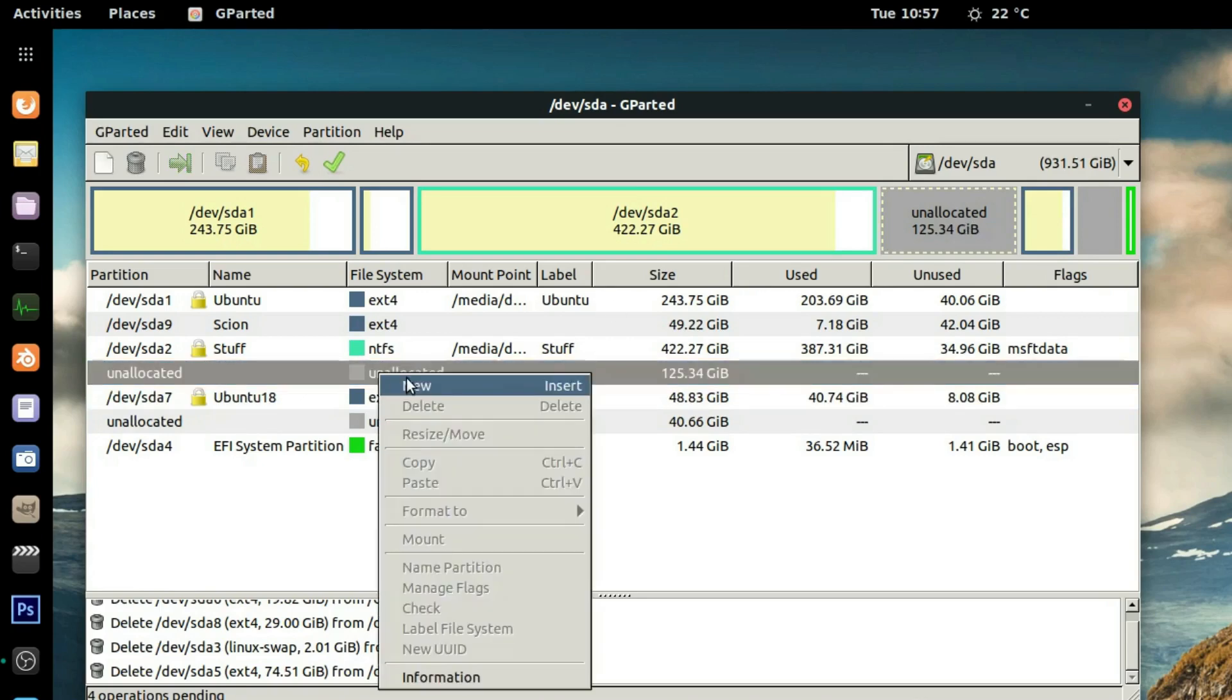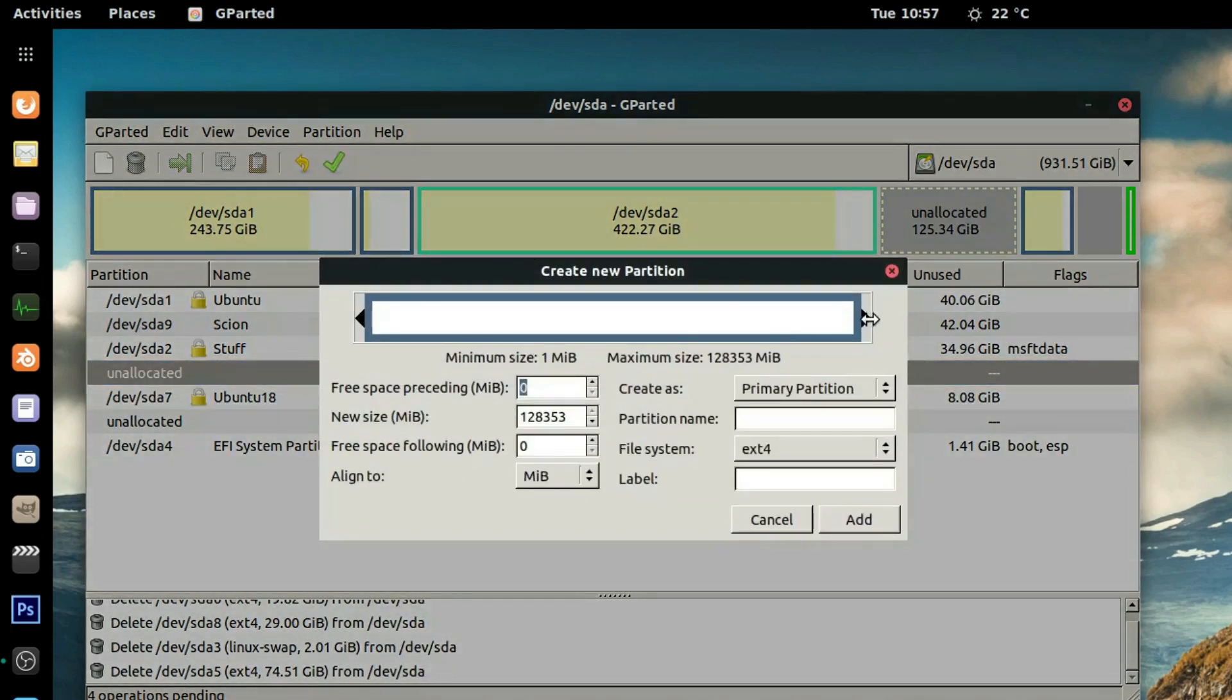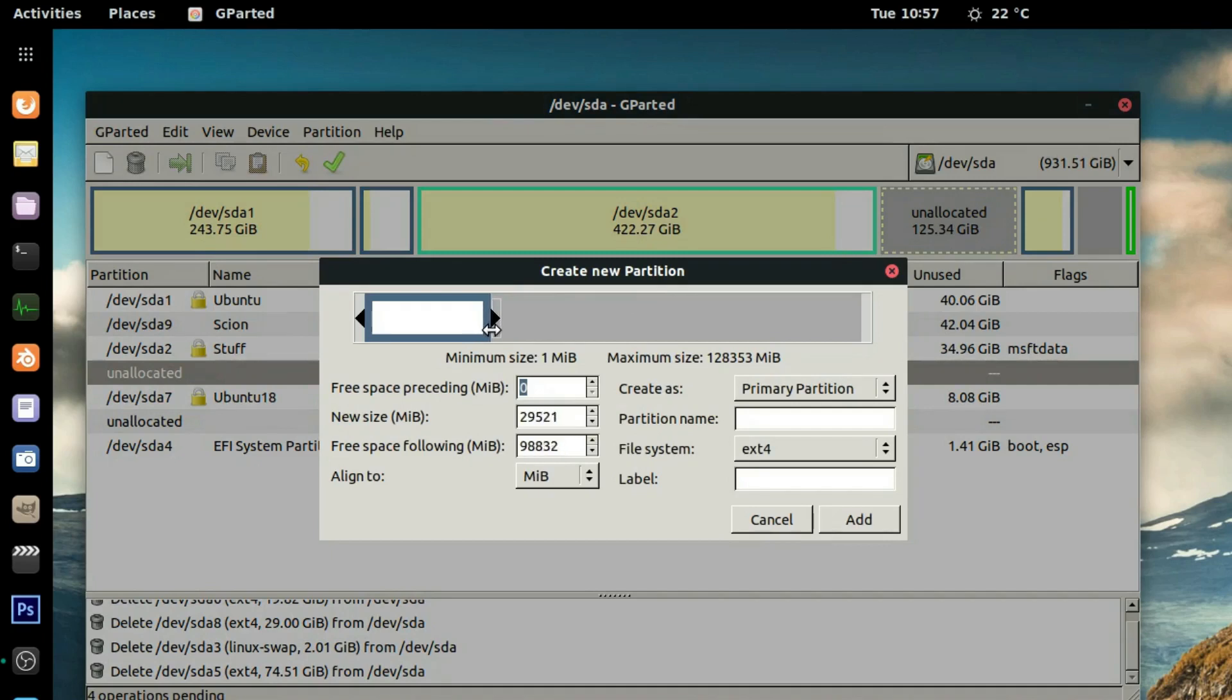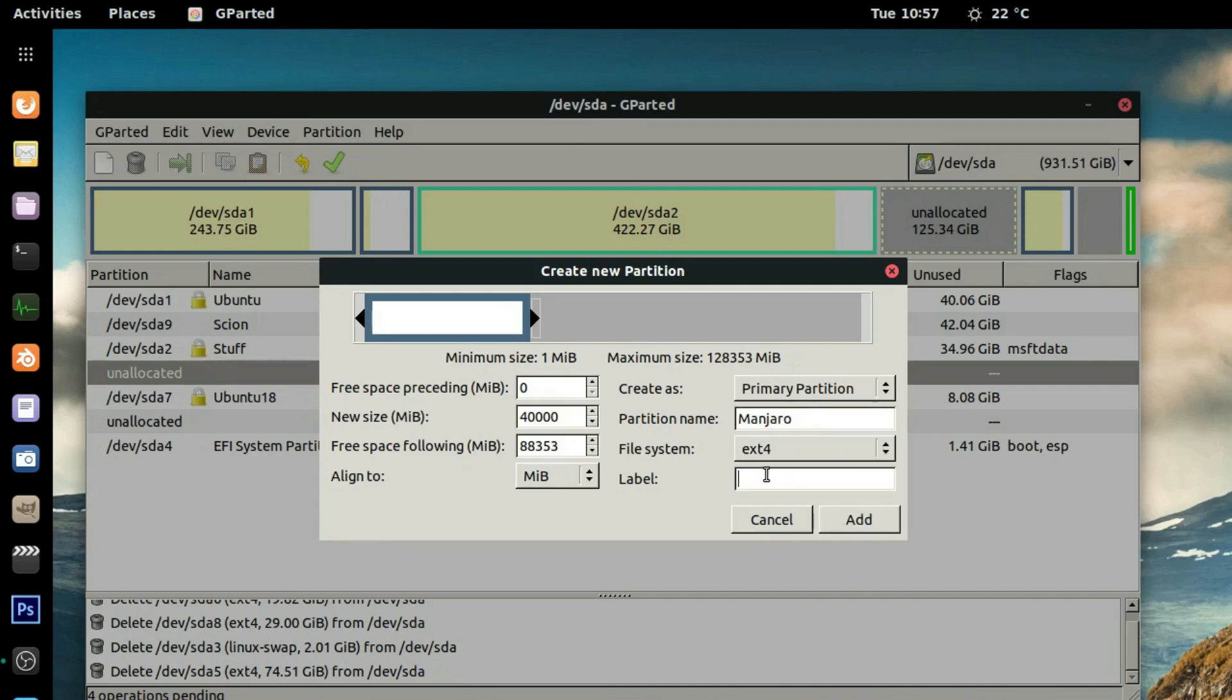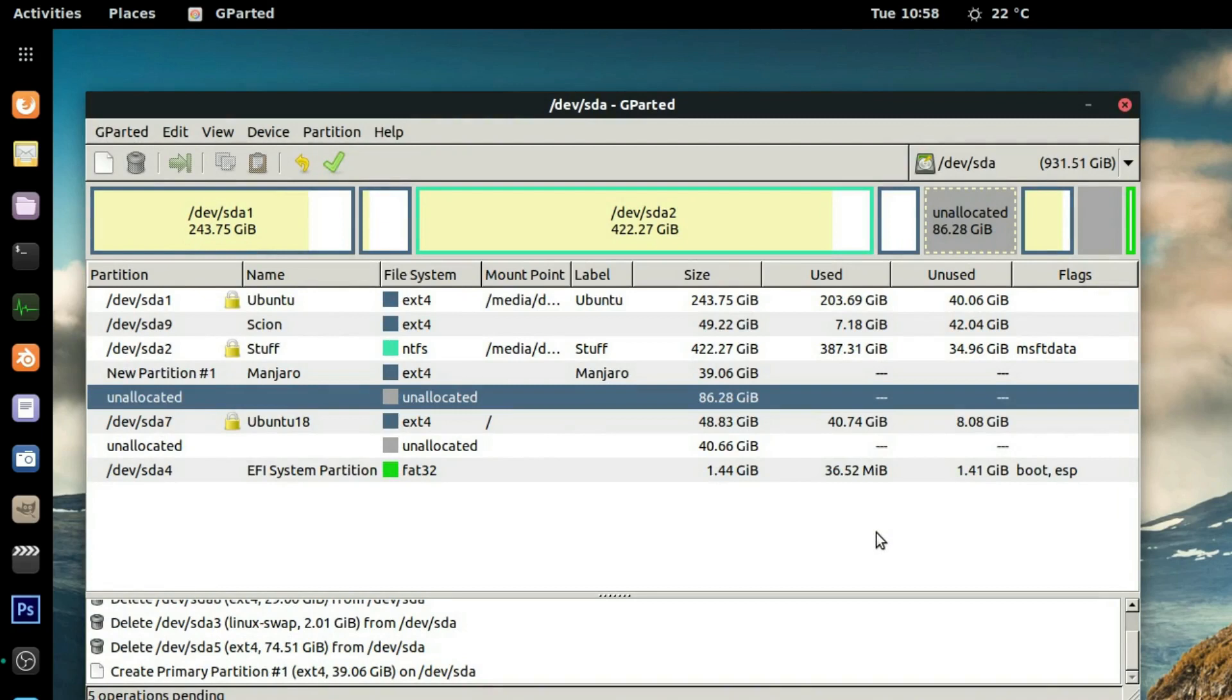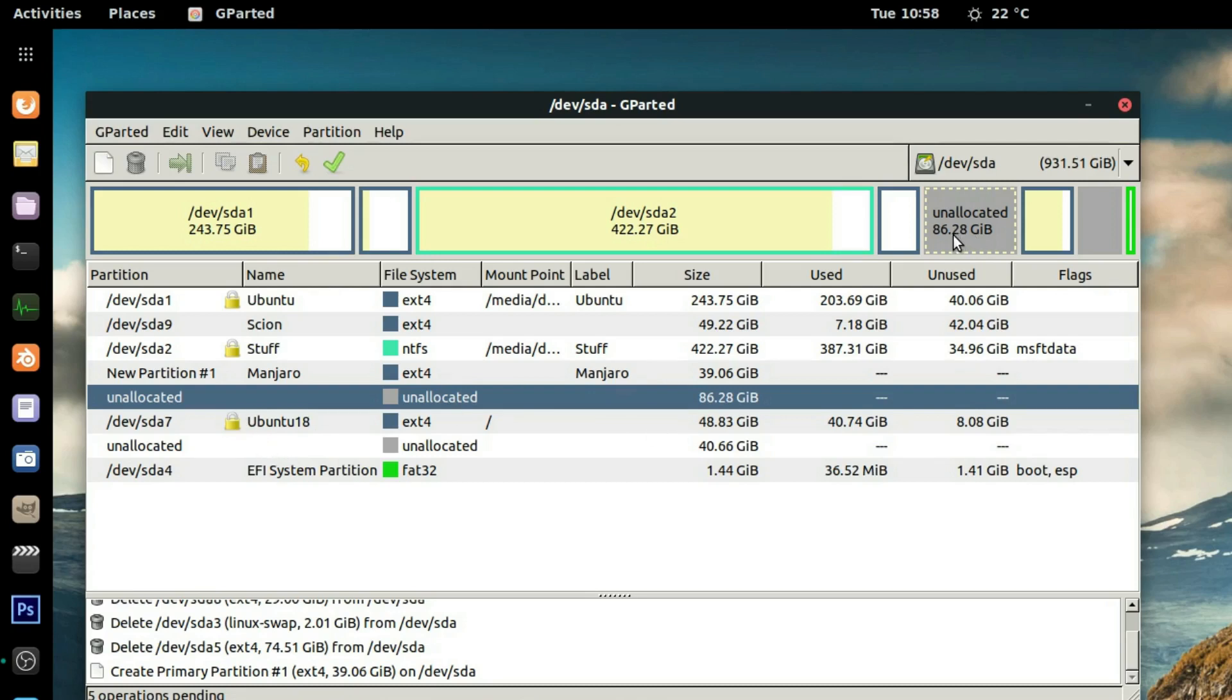So I can go, let's make it - this will be my Manjaro. Let's make it 40, yeah 40. Okay. And let's call it Manjaro. Always name your systems and also label them.